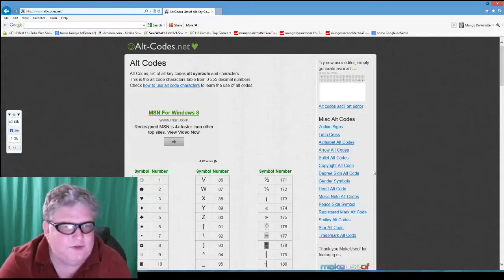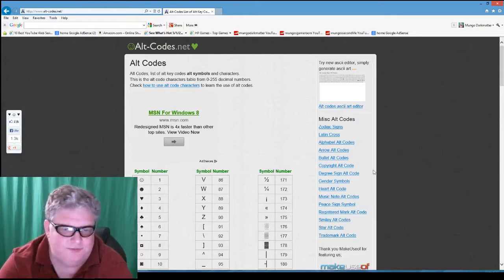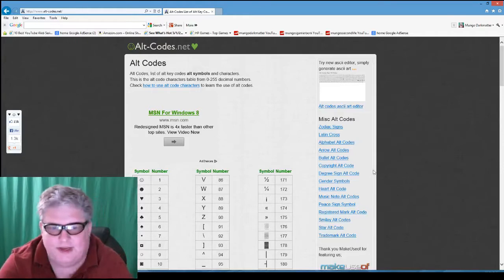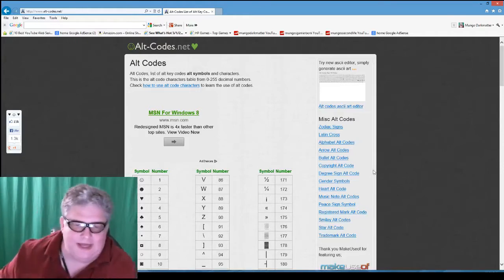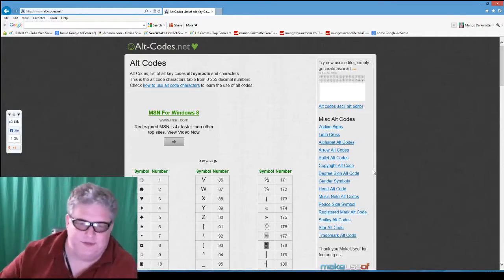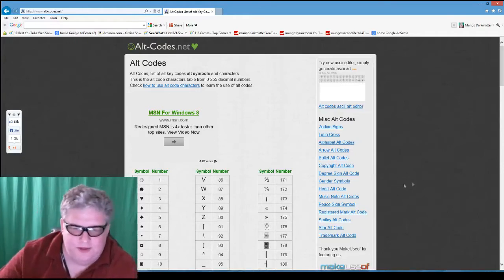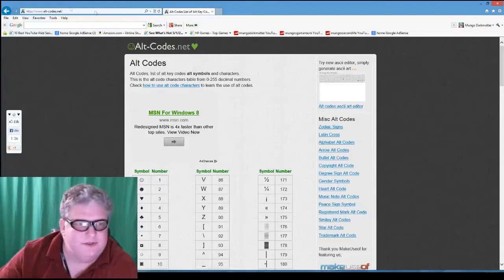First of all, there's a site called alt-codes.net that shows you what special characters are available. I'll put that in the description of this video so you can find the site easily.